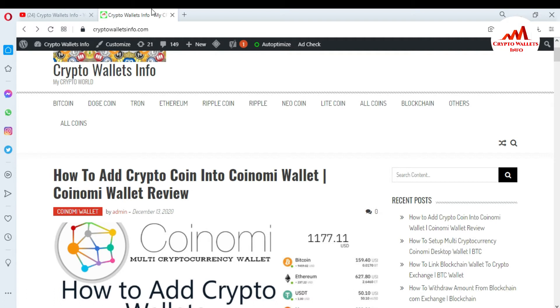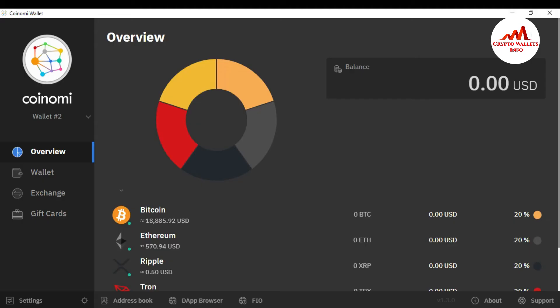Let's suppose you have lost your password or you have no information about your Coinomi wallet — you just have your 24 word phrases. So how can you recover, import, or reset your password? This is simple and easy. Watch this video till the end and you will get the information. I have opened my Coinomi wallet — you can see it open in front of me.